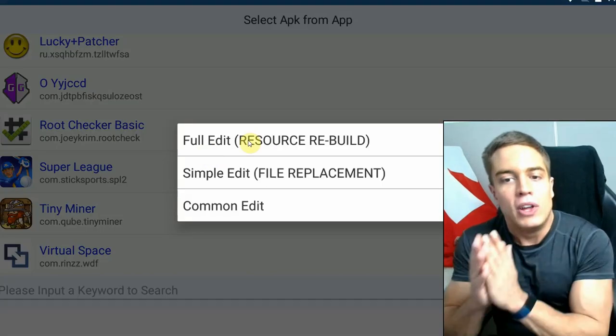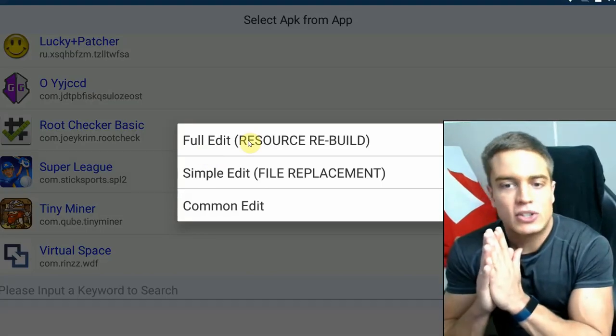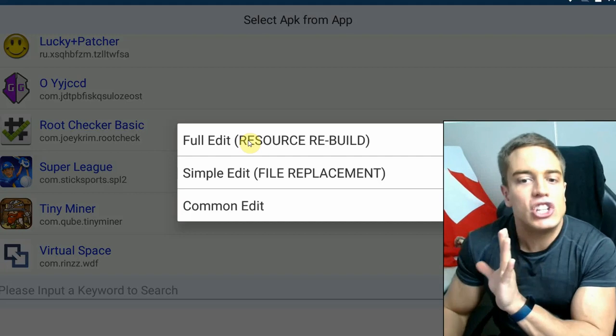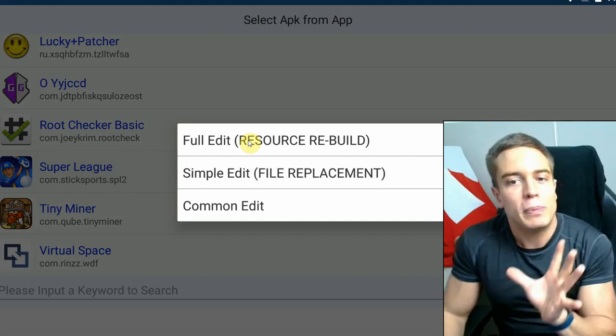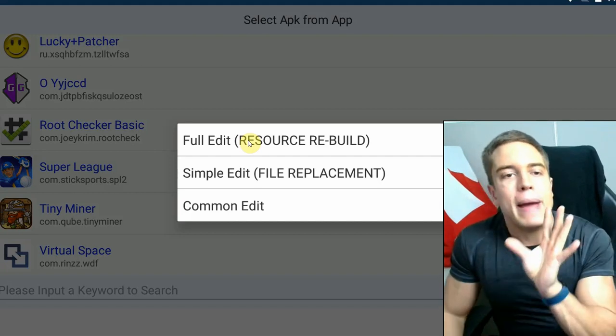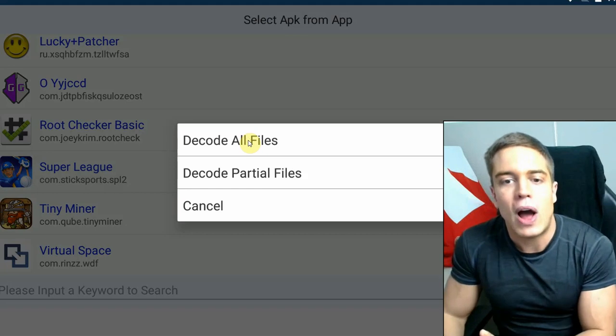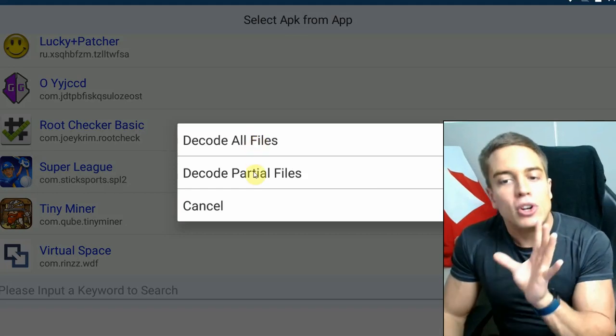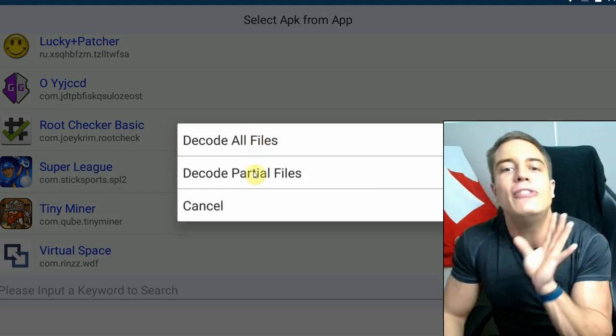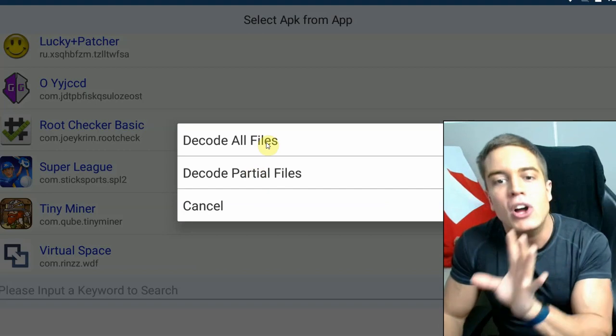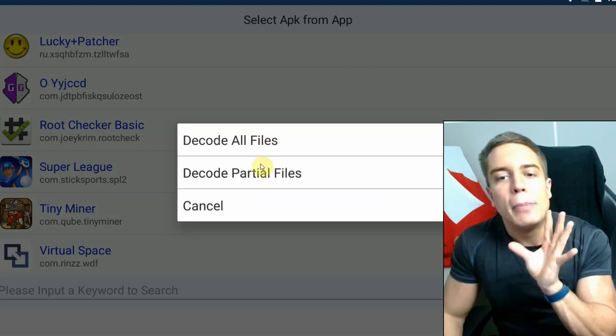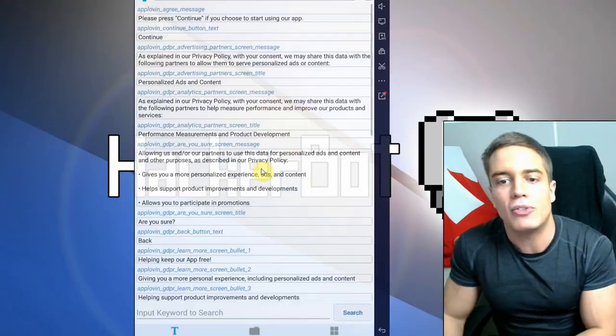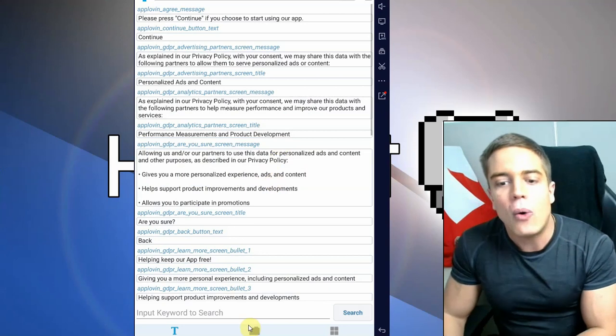So here what you need to do is go for Full Edit. Generally Simple Edit will just allow you to replace certain files but not edit files entirely, so I go for Full Edit. I'm going to go for partial decoding. If you do not know what to do, just go for decode all files. It's going to take a little bit longer but it's going to work better.